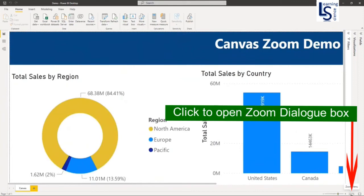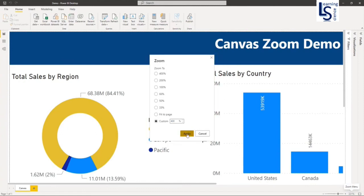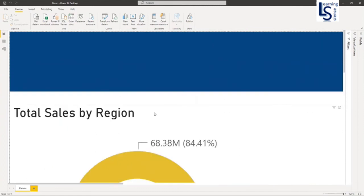Here you can see the zoom level percentage. Click on the zoom level percent to launch the zoom dialog box. You will be able to see different zoom level options: Fit to Page will get you back to the default view. Under Custom, you can set your own zoom level — let me set 400% and click Apply. Now it will be at 400%.